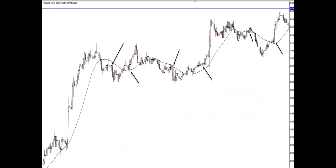At this point, we have a confluence of bearish engulfing — the body of this candlestick completely ate the body of the previous bullish candlestick. For a proper short setup to be valid, we should have bearish engulfing and the previous candle should be bullish. So this candle is bullish and this candle after it is bearish engulfing. At that setup, you can see that the price went down. In the next example, SMA 1 is above SMA 20, the bullish engulfing ate the previous candle, and you can see where the price went.